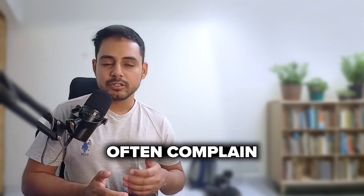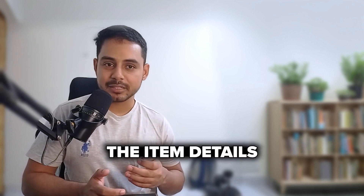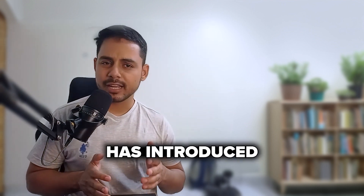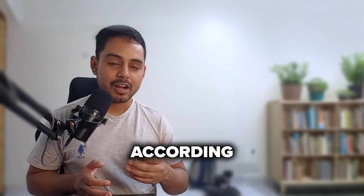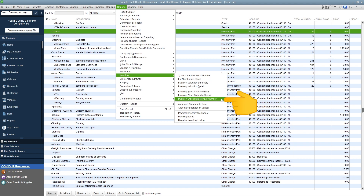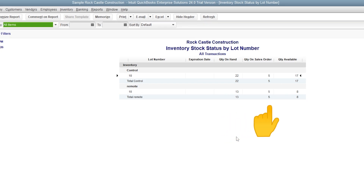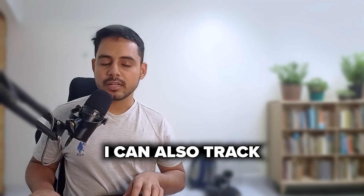Save and close. Users often complained about the inability to track inventory items and analyze item details using lot numbers, so Intuit has introduced key reports to help. In Inventory Reports, there is a new Inventory Stock Status by Lot Number report that shows three things: quantity on hand, quantity on sales order (the portion the customer has booked), and quantity available — the number you should look at when ordering items from vendors.